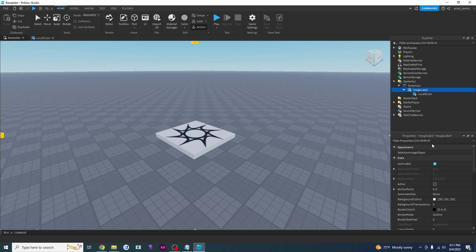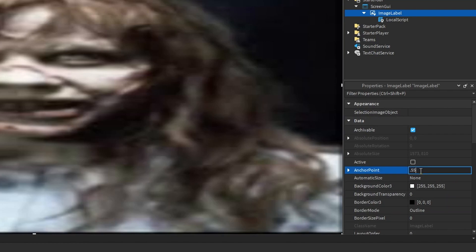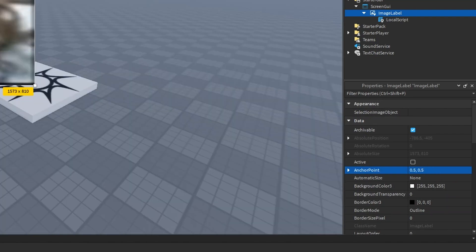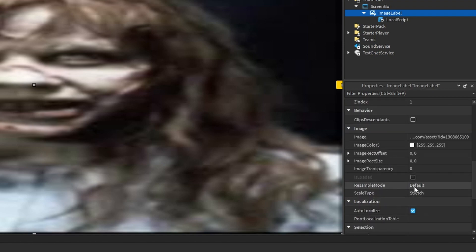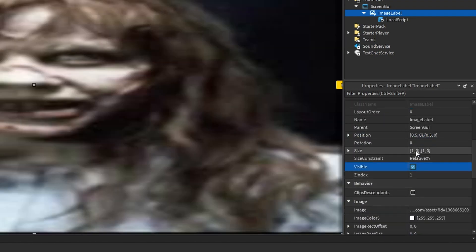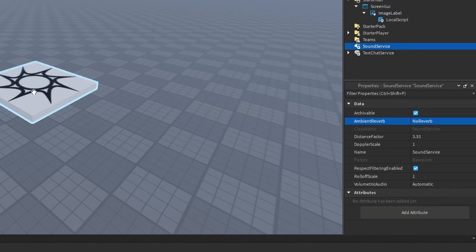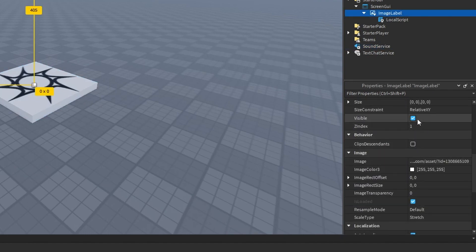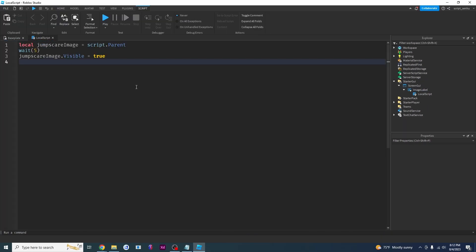Instead of just making it visible, why don't we make it grow? So let me make it visible again. We're going to set the anchor point to 0.5, 0.5 — this allows the image to grow from the middle. Set the position to 0.5, 0, 0.5, 0. Make sure the size is still 1, 0, 1, 0. Now we'll make it grow by first setting the size to 0, 0, 0, 0 — that shrinks it to nothing. We can also set visible to false so it's not there.